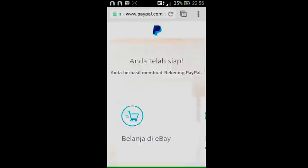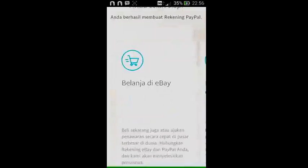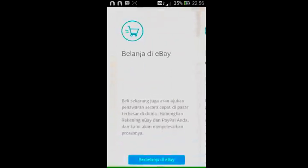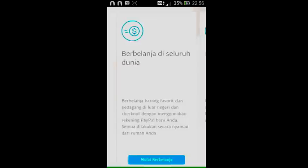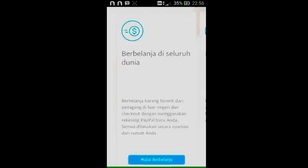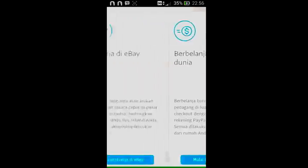Jadi cukup mudah bukan untuk membuat rekening PayPal, tidak lama. Cukup dengan mengisi data-data saja, kalian sudah memiliki akun PayPal. Bagi kalian yang sudah memiliki akun PayPal, skip saja video ini. Tapi bagi kalian yang belum punya akun PayPal, ikuti langkah-langkahnya seperti yang telah saya terangkan tadi.